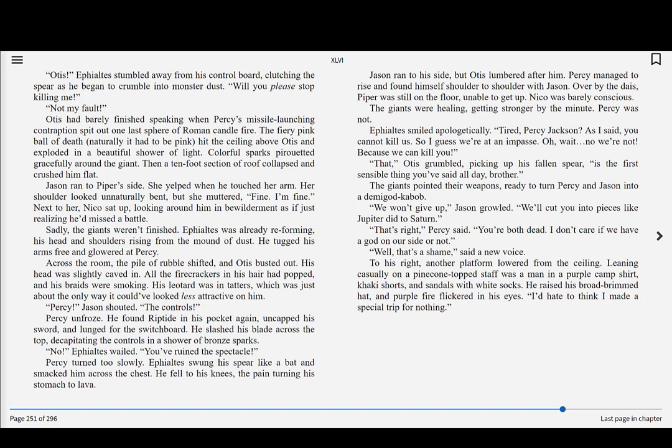No! Ephialtes wailed. You've ruined the spectacle! Percy turned too slowly. Ephialtes swung his spear like a bat and smacked him across the chest. He fell to his knees, the pain turning his stomach to lava. Jason ran to his side, but Otis lumbered after him. Percy managed to rise and found himself shoulder to shoulder with Jason. Over by the dais, Piper was still on the floor, unable to get up. Nico was barely conscious. The giants were healing, getting stronger by the minute. Percy was not.